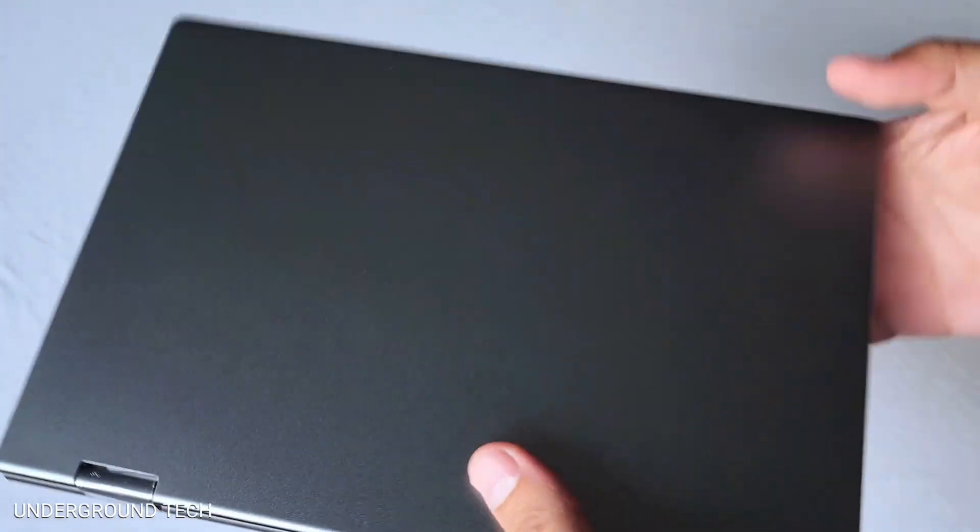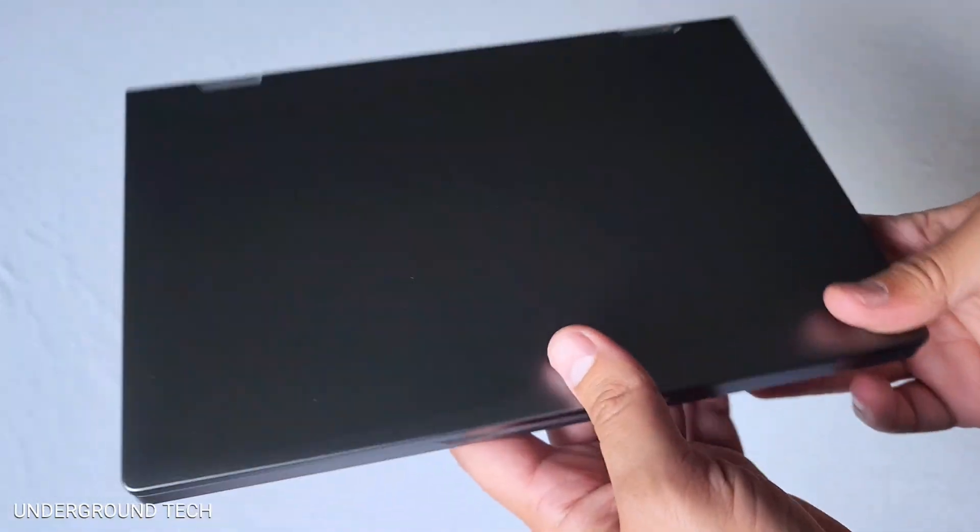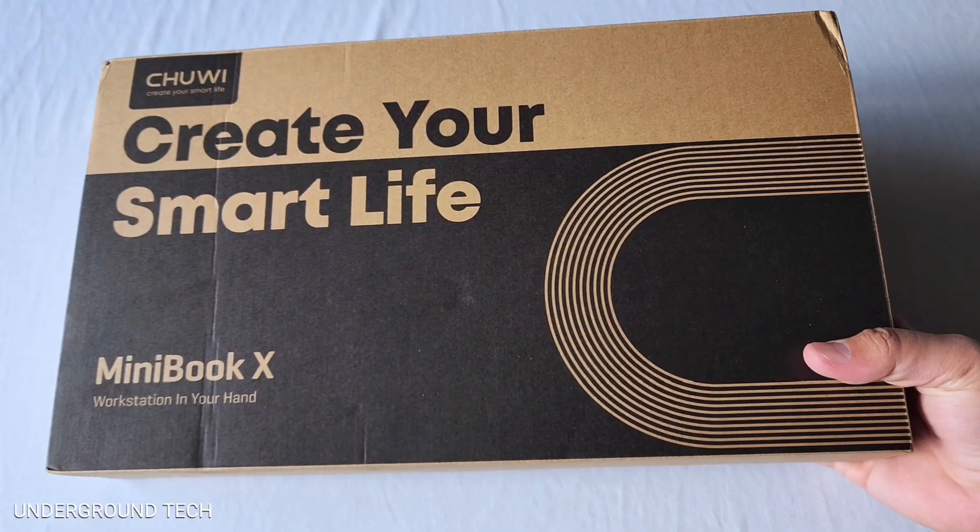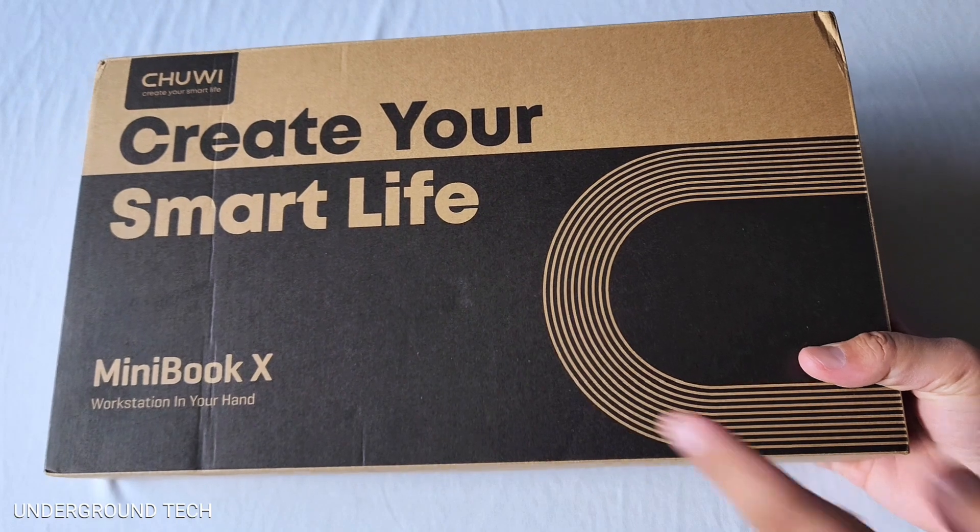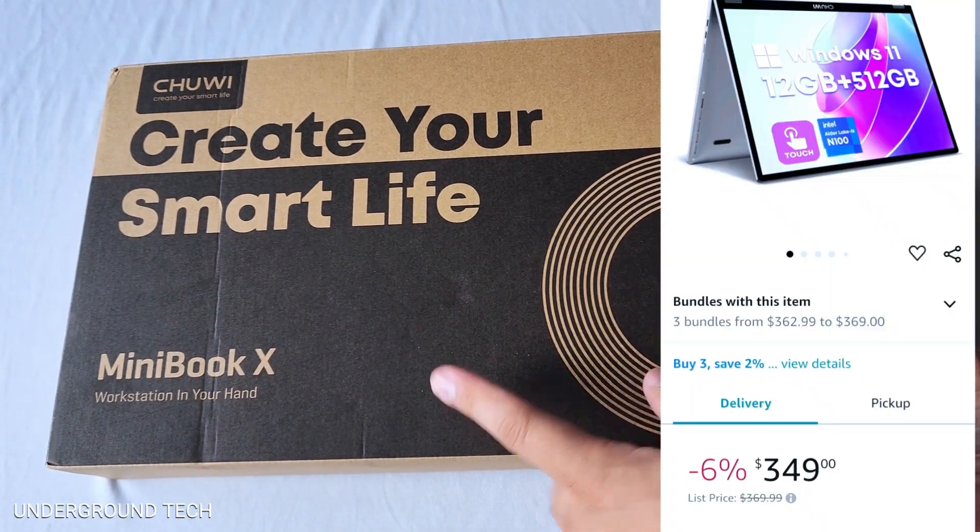When I tried out the Chewy Minibook X not too long ago, the one thing I was disappointed in was at the price point, it just didn't feel like it was really worth it.